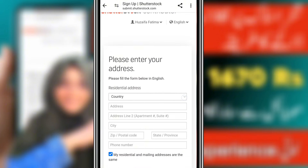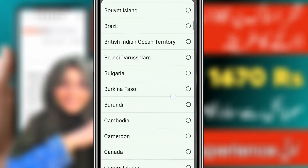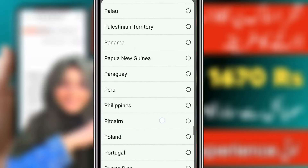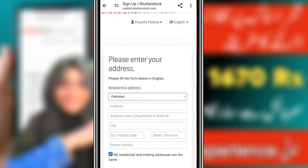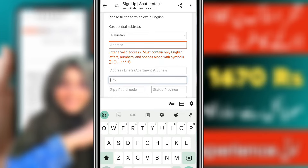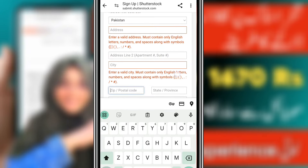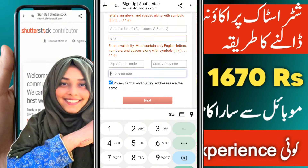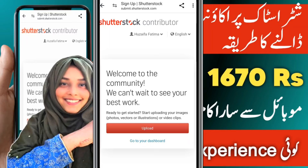After verification, you will need to fill a next form with more information. You will select your country — Pakistan is available. People are working on Shutterstock and earning money because the payment method is user-friendly and easy to withdraw. Fill in your address, city, postal code, and province. After giving all this information, click next and your account will be created.